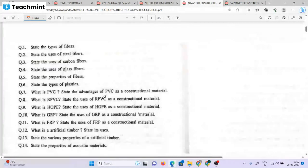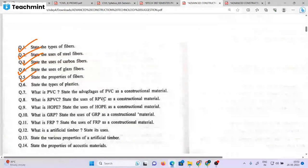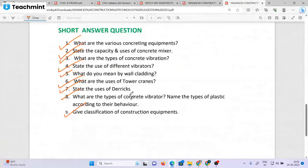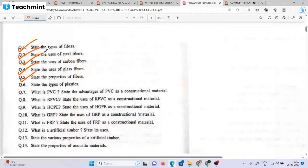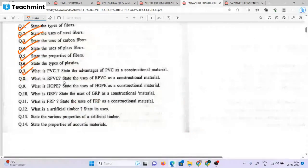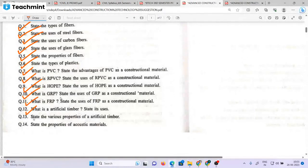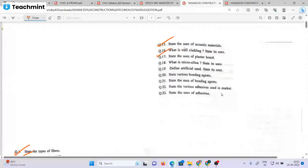You need to look at: types of fiber, uses of steel fiber, uses of carbon fiber, uses of glass fiber, types of plastic, PVC advantages, RPVC, advantages of construction materials, uses of GRP and FRP, artificial timber, properties of acoustic materials, uses of acoustic materials, oil cladding, uses of plastic board, micro silica, artificial sand, uses of bonding agents, various adhesives and uses of adhesive.